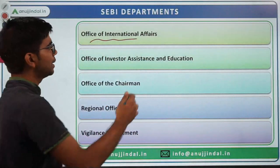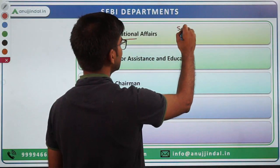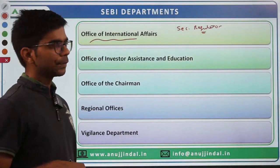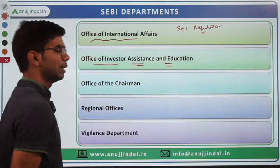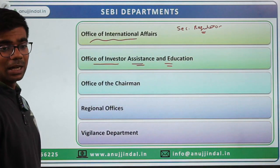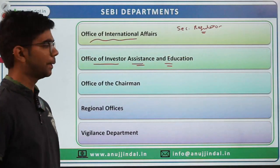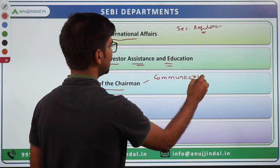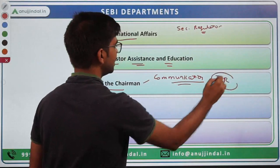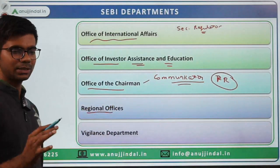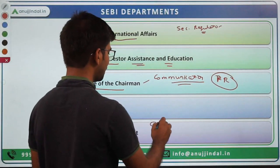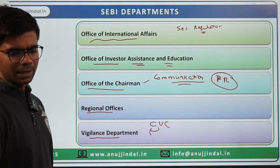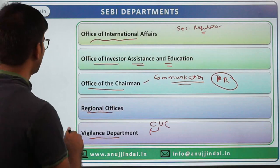The Office of International Affairs offers opportunities to go abroad, collaborate with securities market regulators of different countries, and adopt best practices from them. The Office of Investor Assistance and Education focuses on educating investors and making them aware for their benefit. Under the Office of the Chairman there is a Communication Division handling public relations and press releases. There are also Regional Offices in different states, and a Vigilance Department operating under CVC supervision.